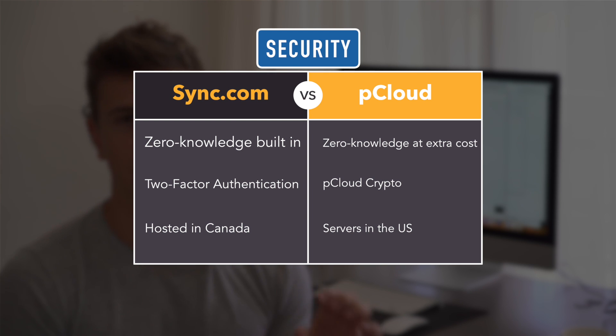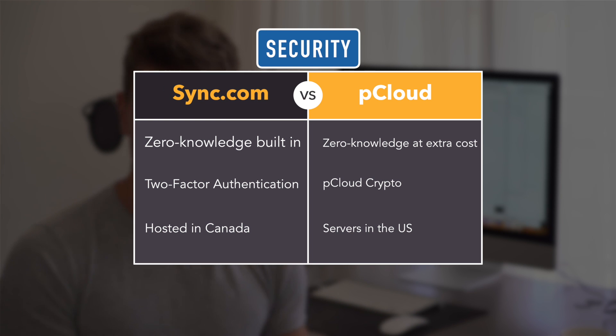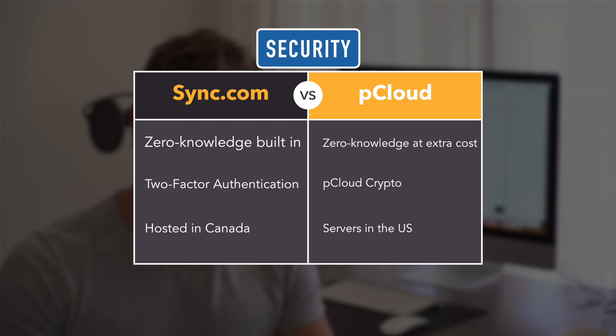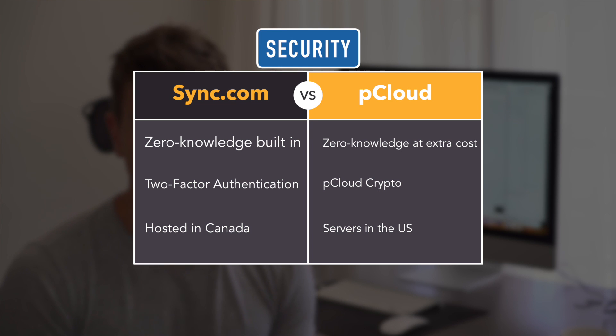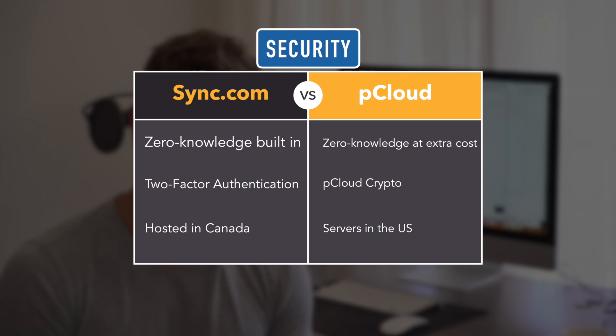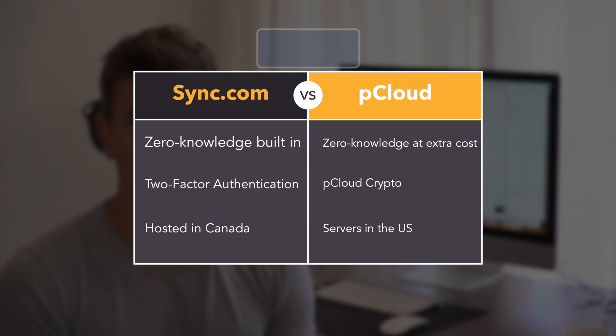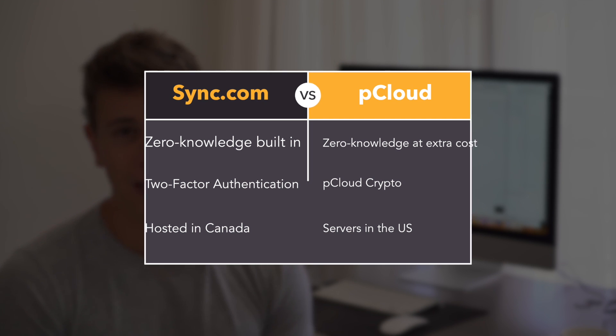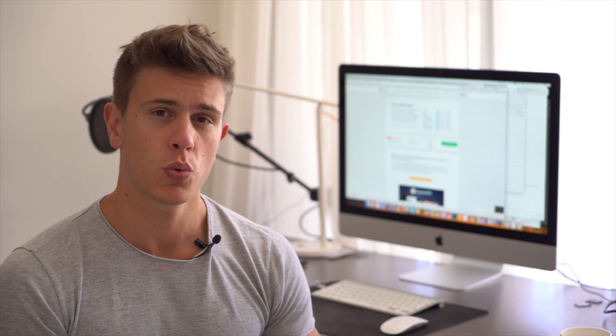The main sticking point is that Sync.com offers two-factor authentication while pCloud does not, and that zero-knowledge security is built in with Sync while you have to pay for it when using pCloud, which is called pCloud Crypto. Plus, Sync servers are located in Canada, which might be good for people who want to or have to avoid hosting files in the US.